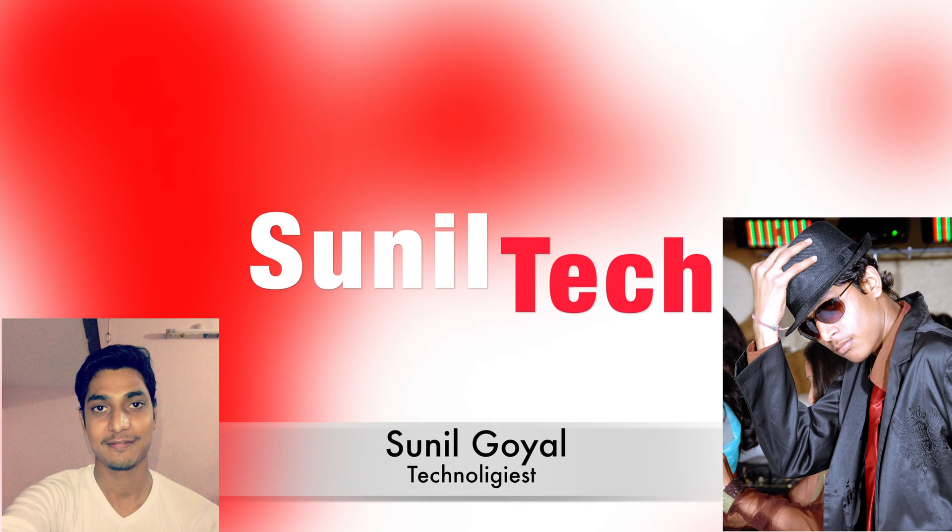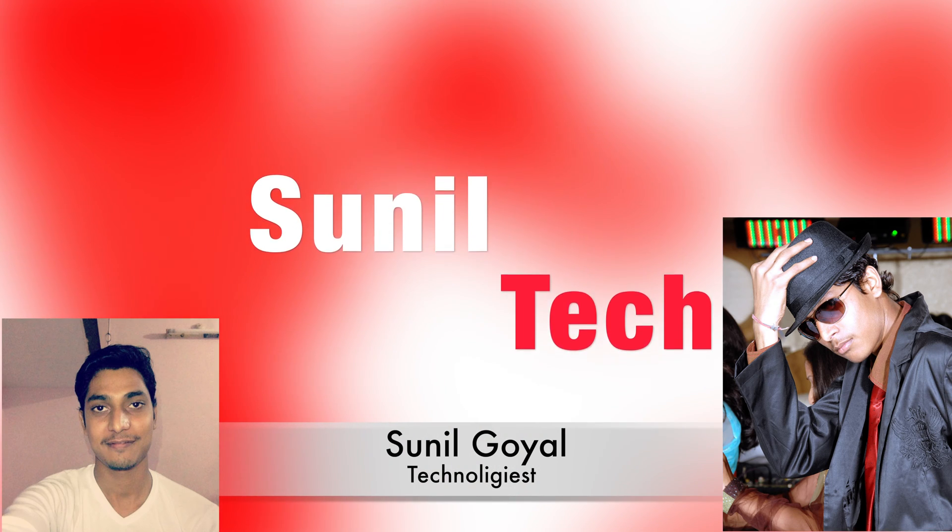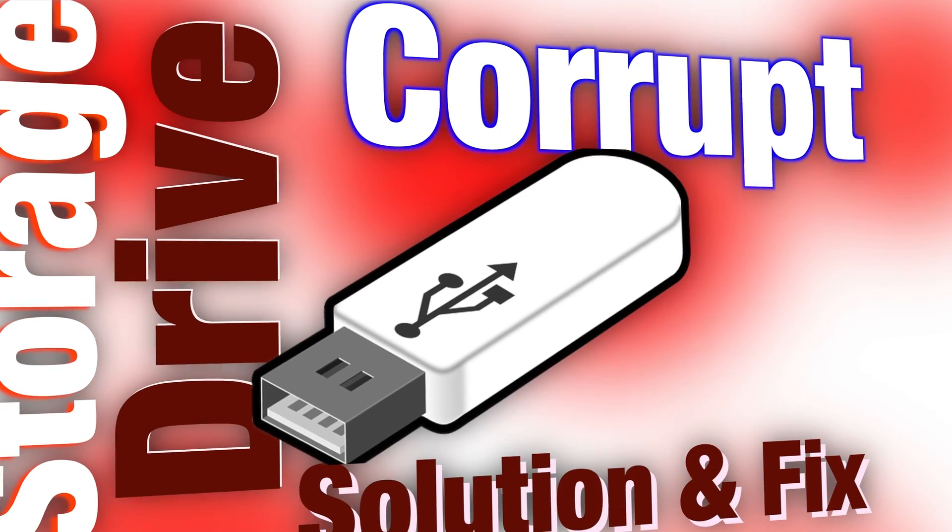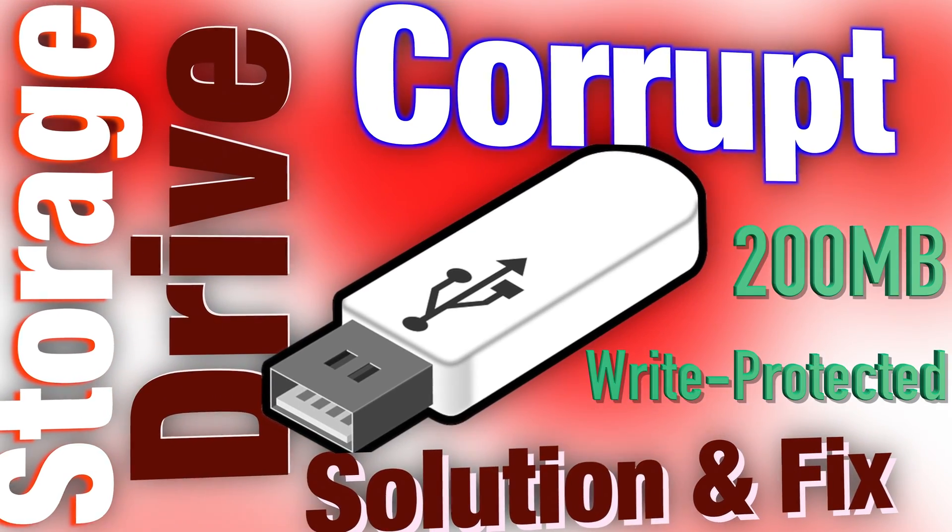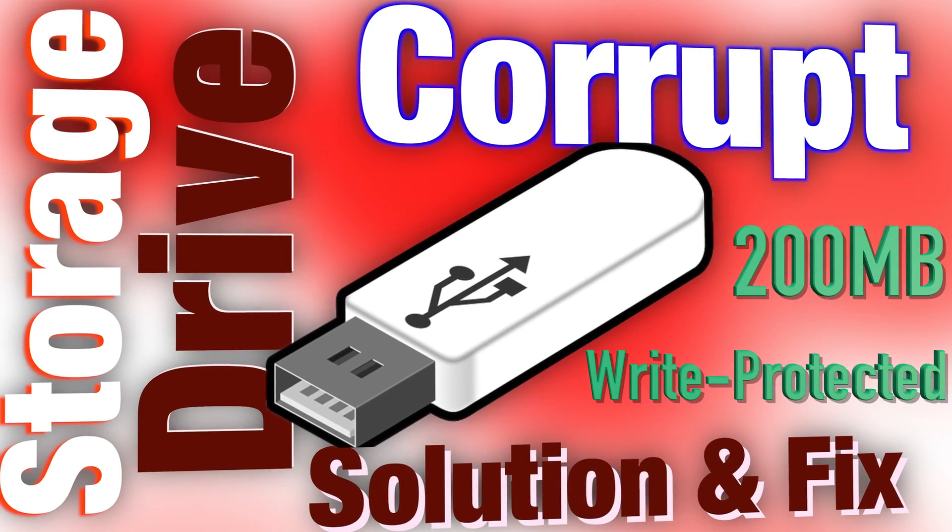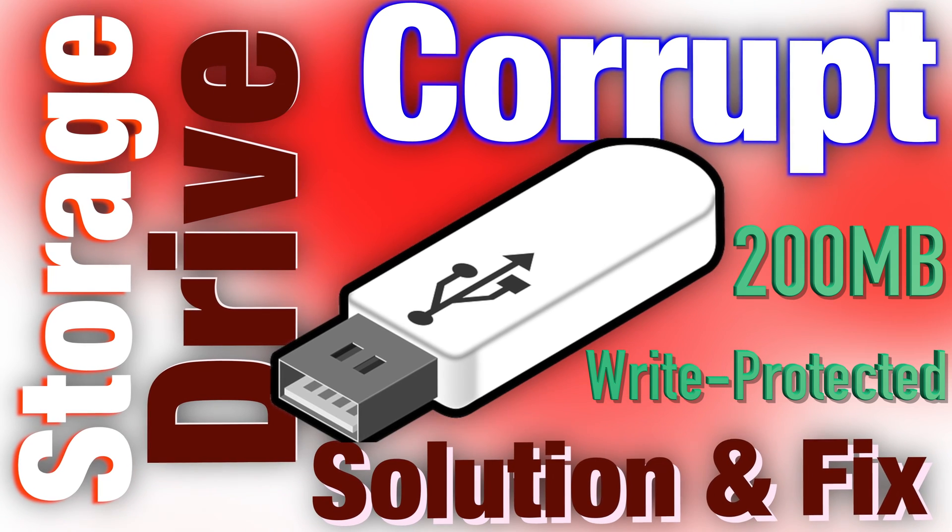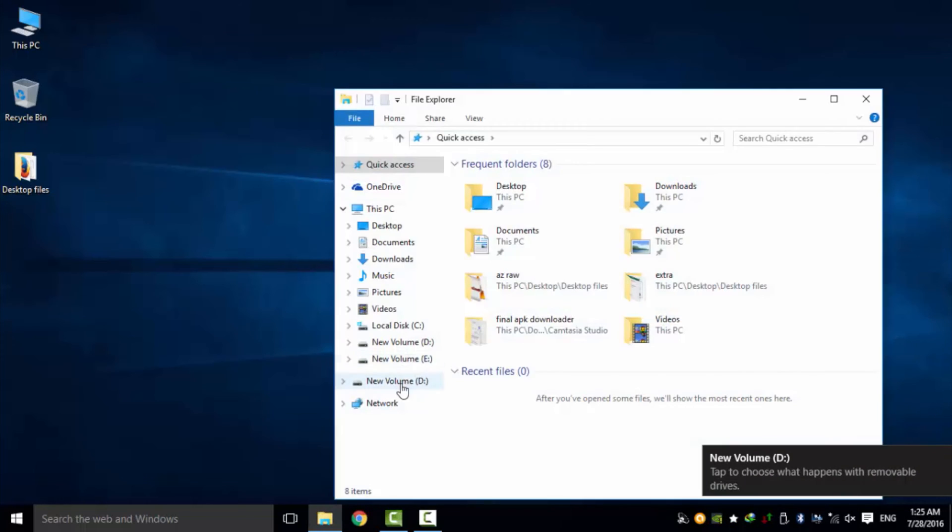Hello friends, I'm Sunil and welcome to Sunil Tech. Today in this video we are talking about problems in storage devices like corrupted USB showing 200 MB. So let's start. As you can see, I have inserted a USB drive that's showing 200 MB but really that is a 32 GB model.